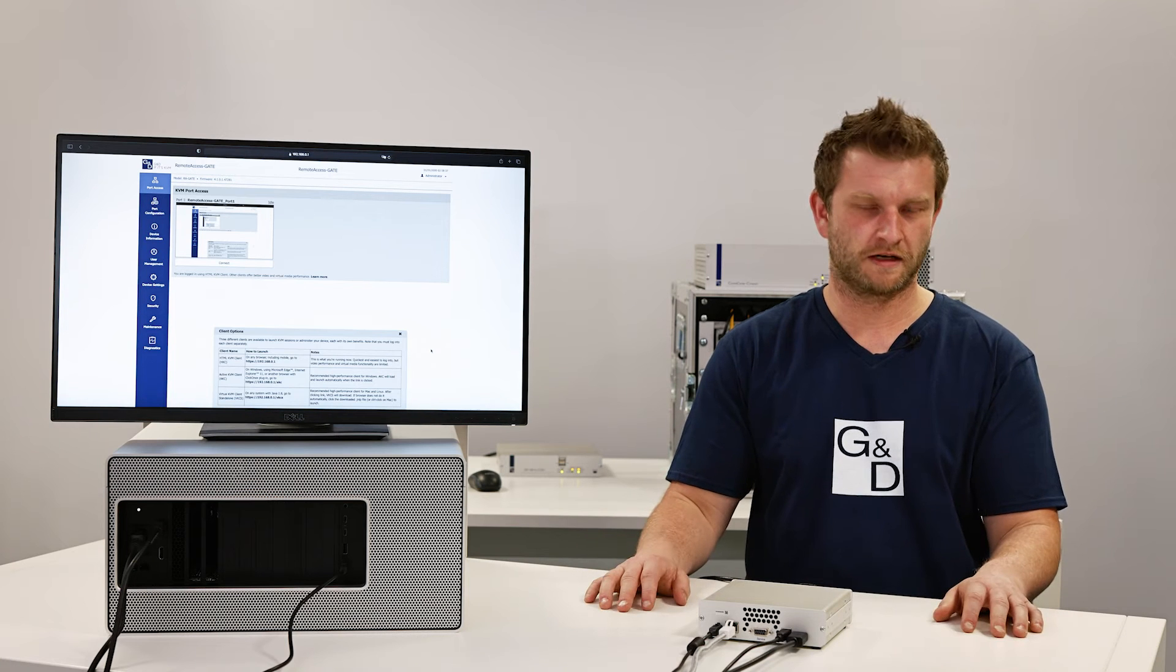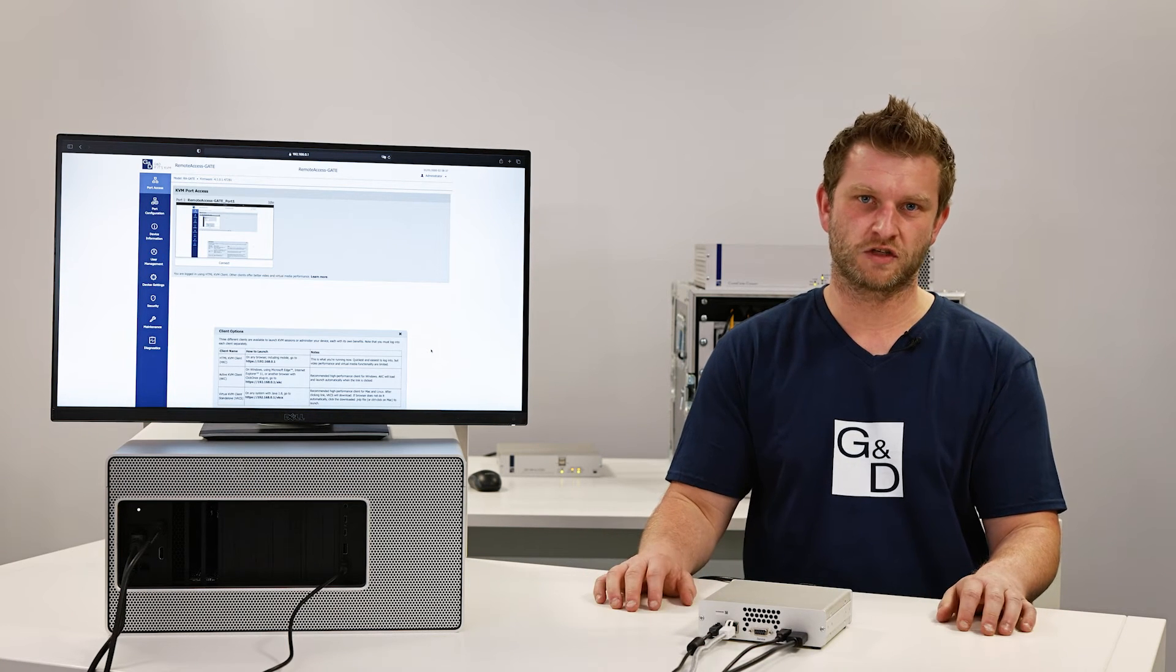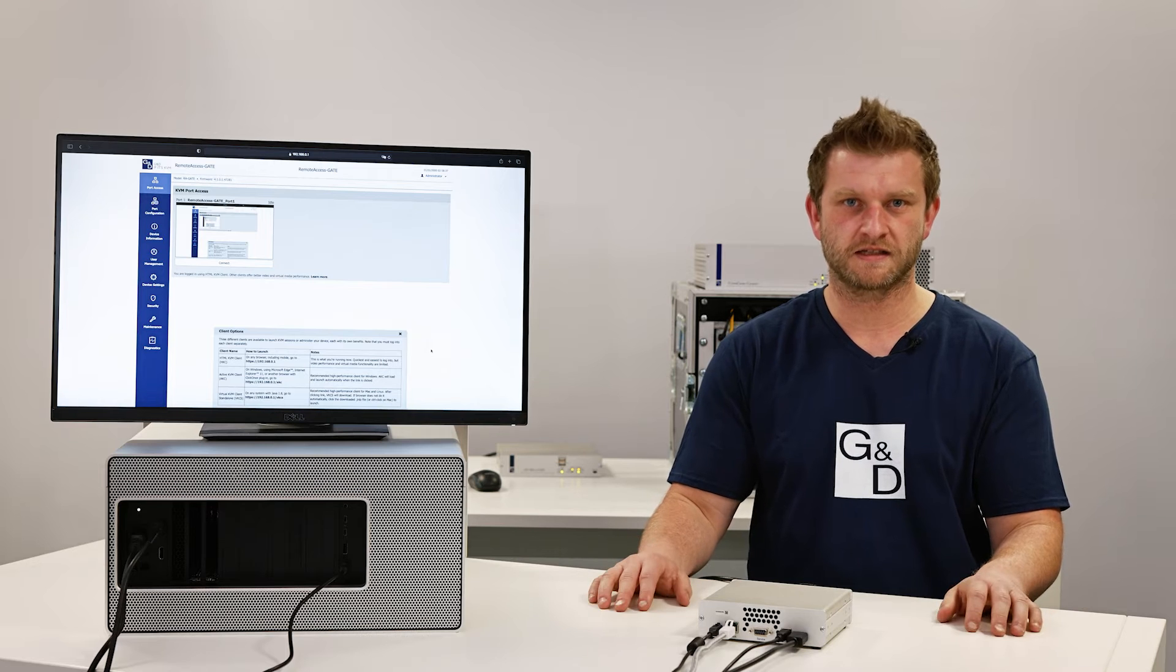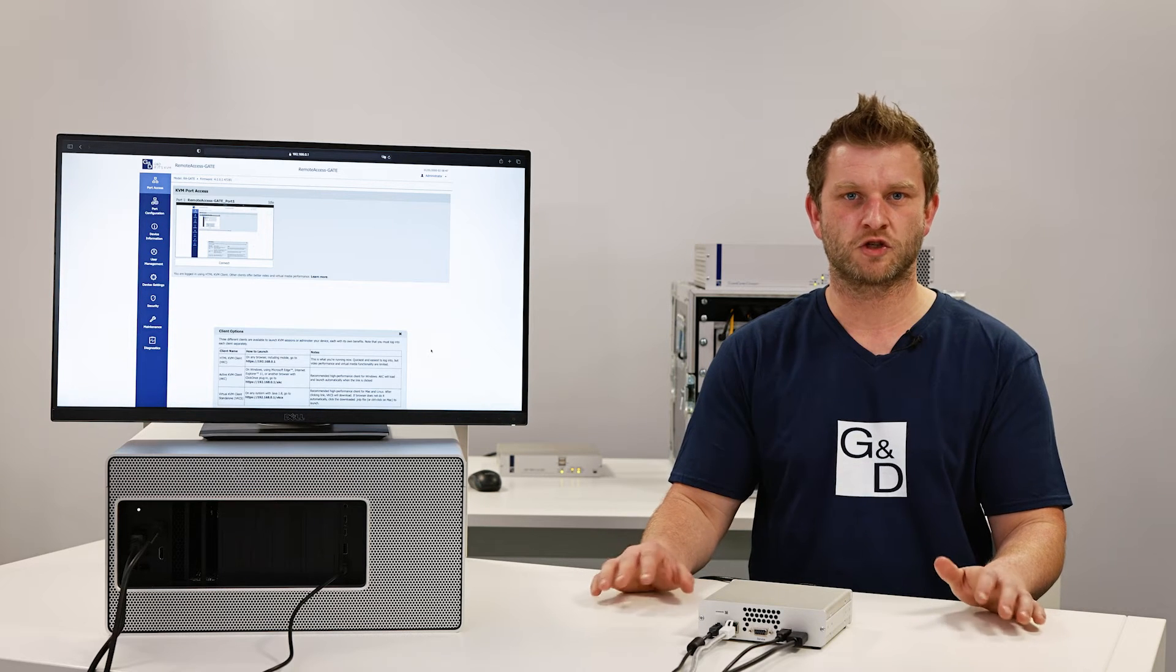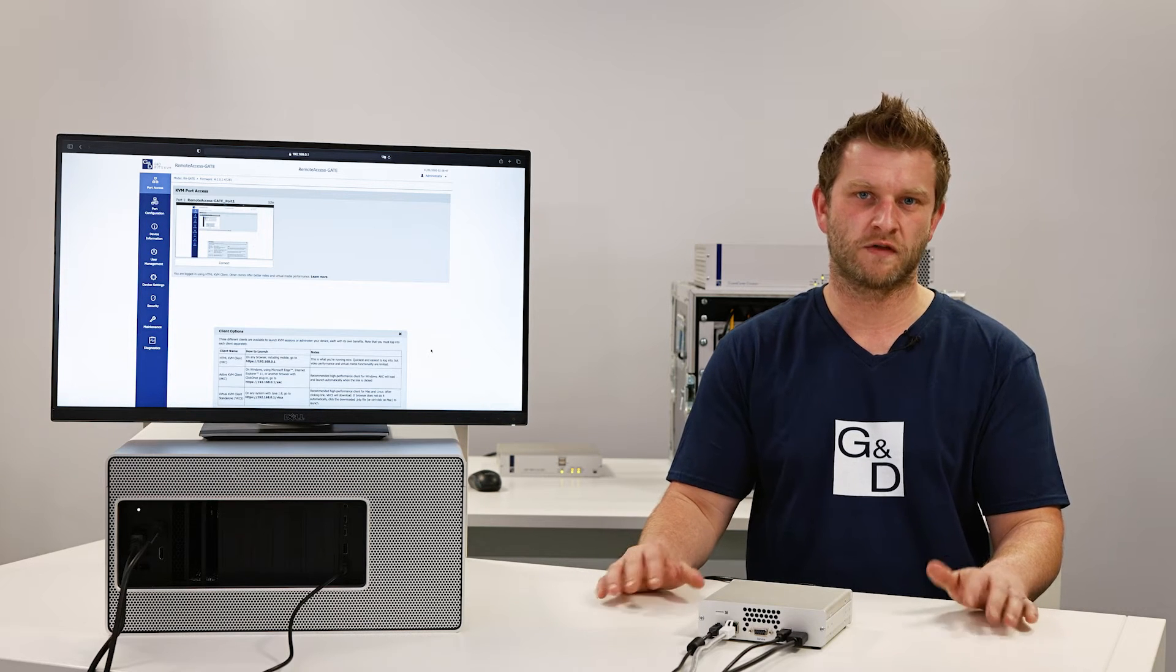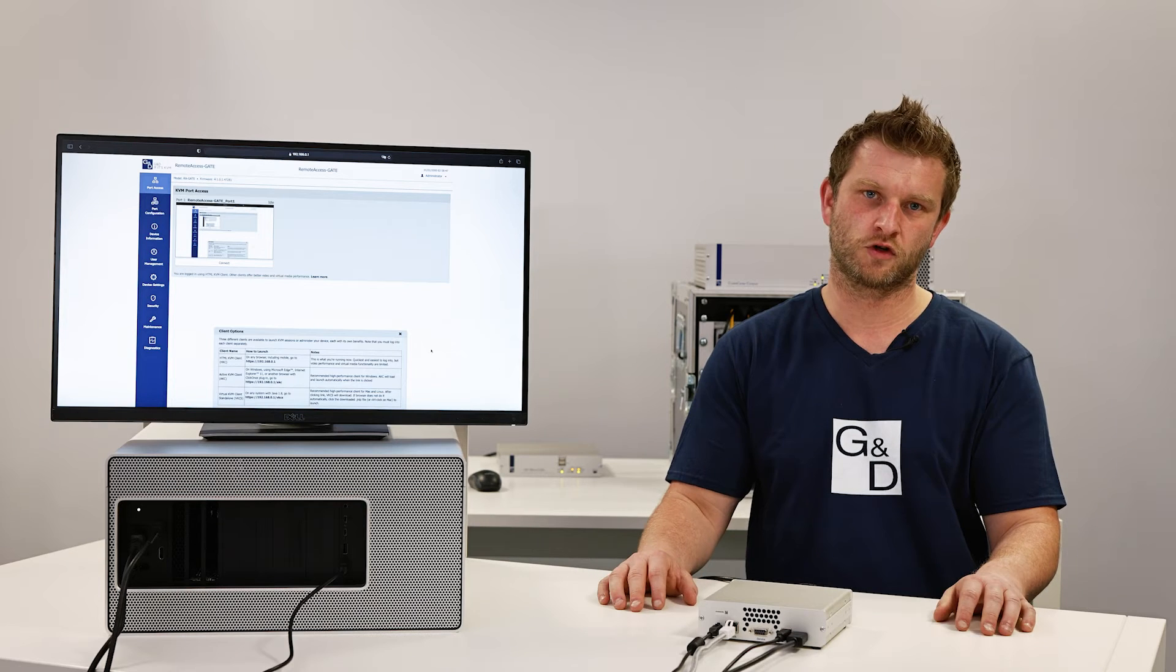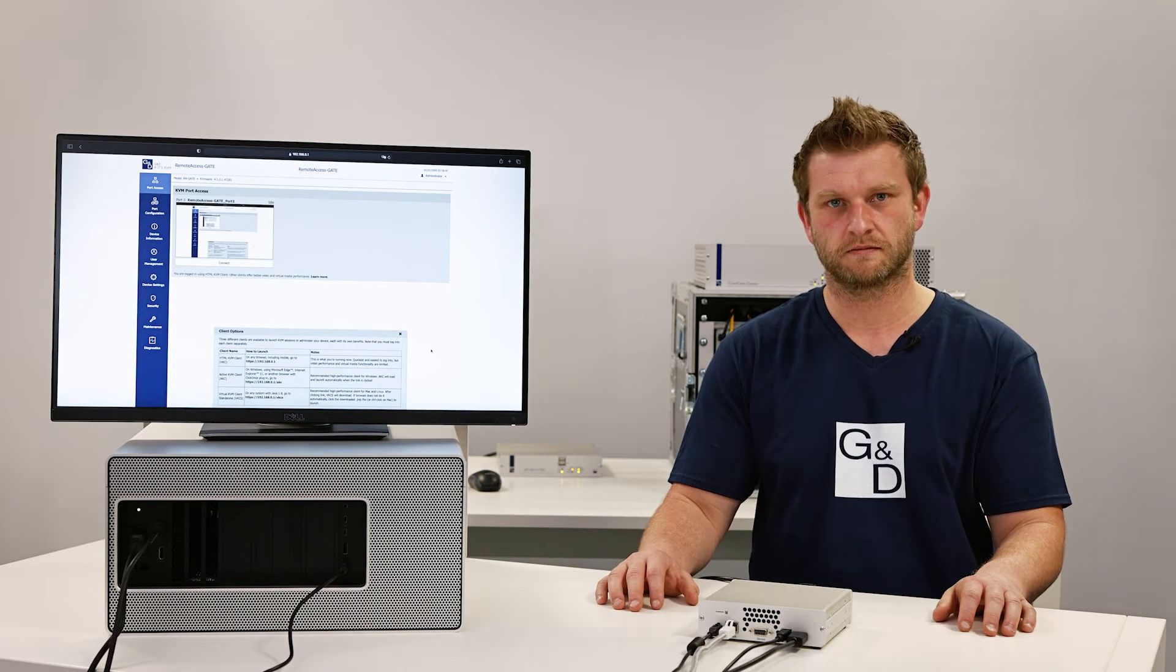There are three different clients available: direct operation via the HTML5 interface, an active KVM client which uses the engine of the Edge browser, and a virtual KVM client based on Java.